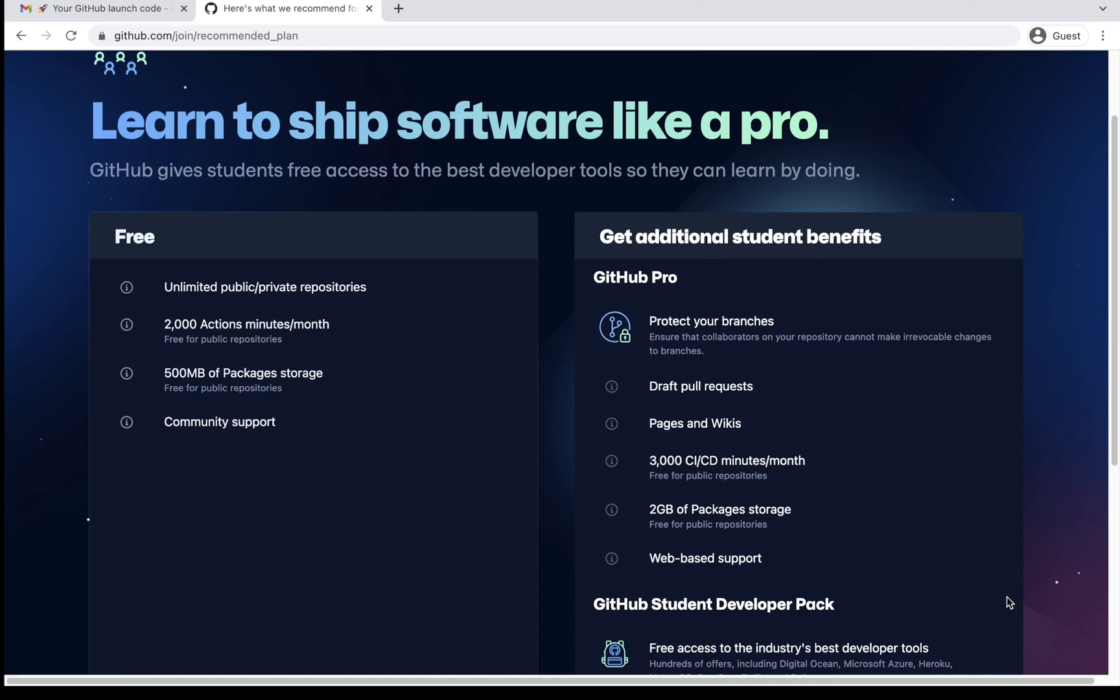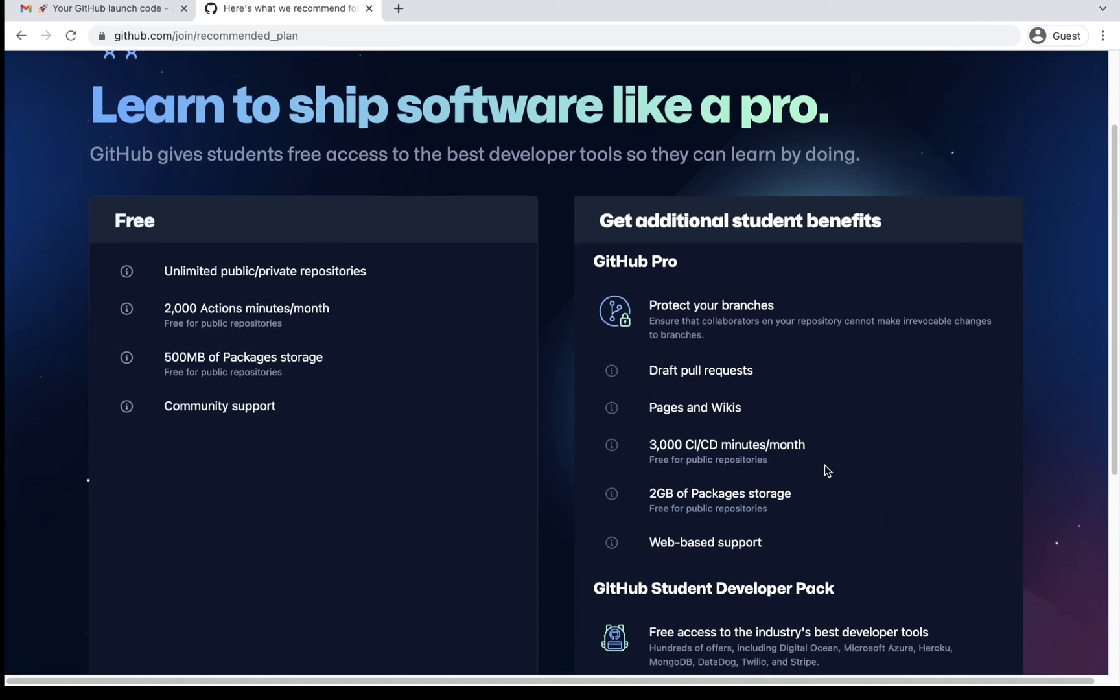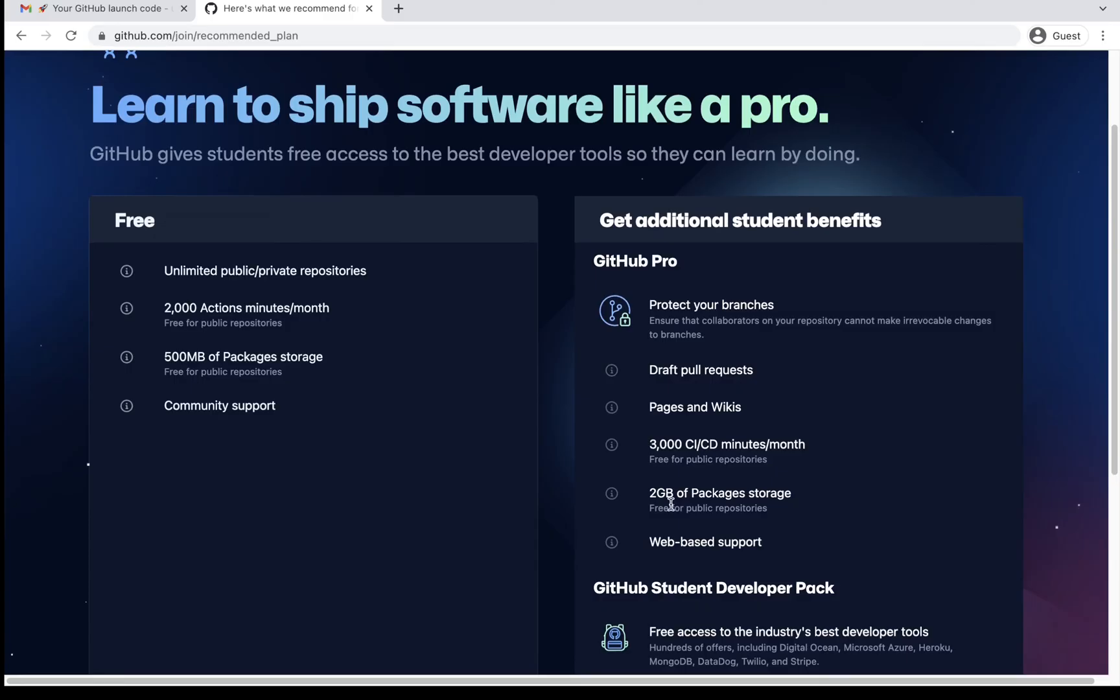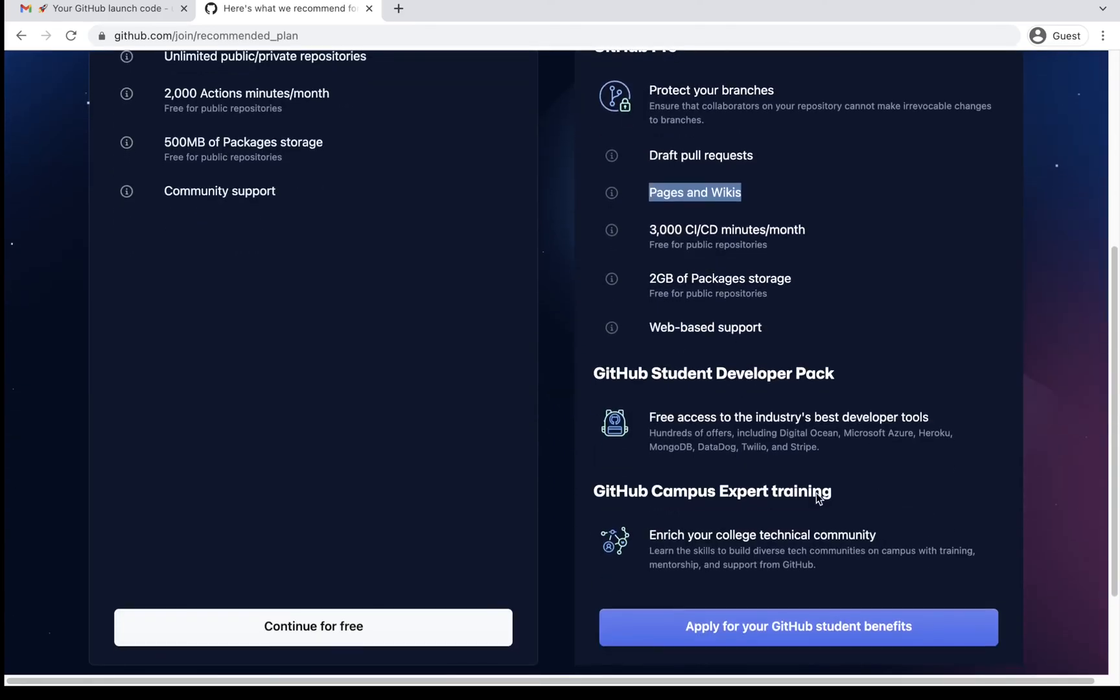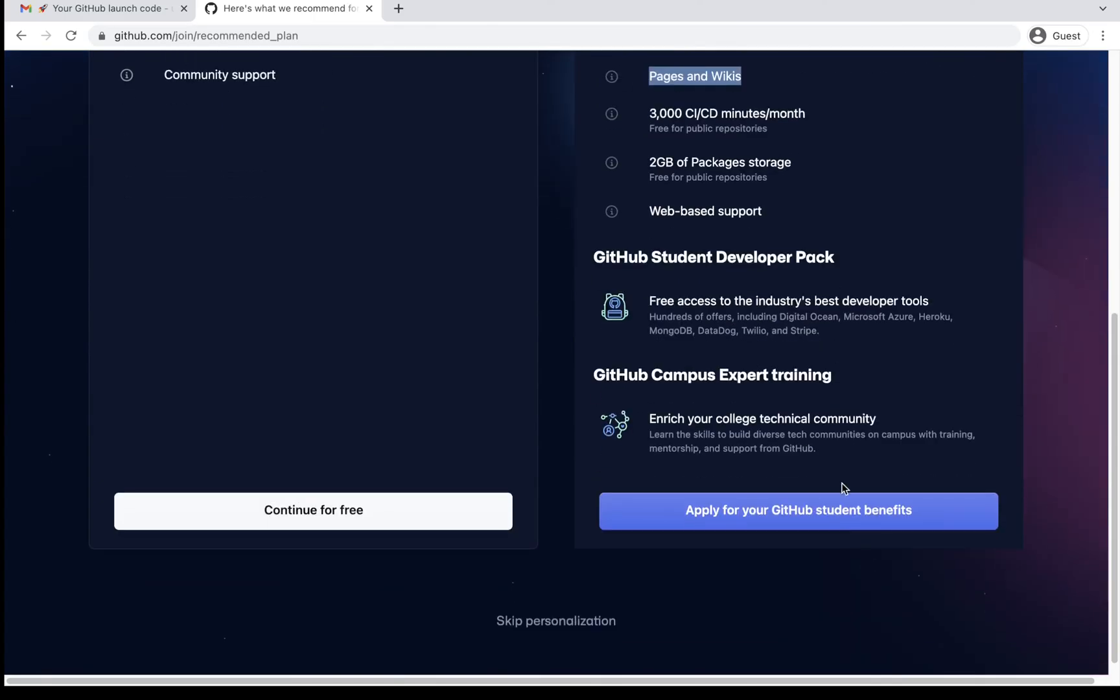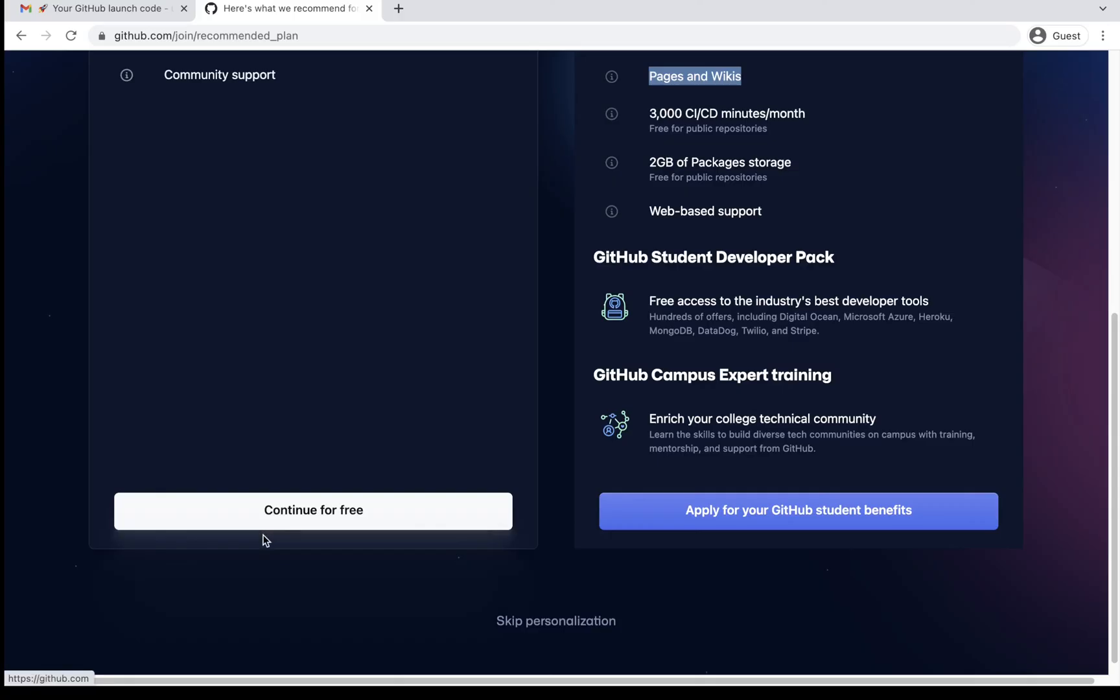Just in case you want more, that means more actions per month, more package storage, web-based support, and more like pages, wikis, drafting your request, then you can go ahead with the GitHub Pro. And then GitHub student developer pack. But these are the student benefits. If you are a student, then you can go ahead with this. I am creating continue for free.